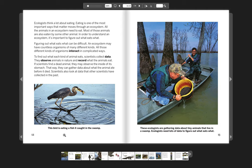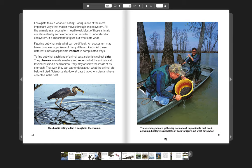This bird is eating a fish it caught in the swamp. These ecologists are gathering data about tiny animals that live in a swamp. Ecologists need lots of data to figure out what eats what.